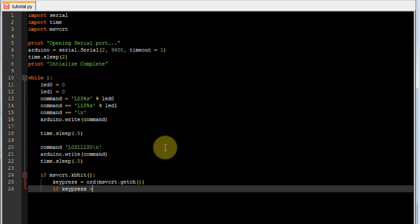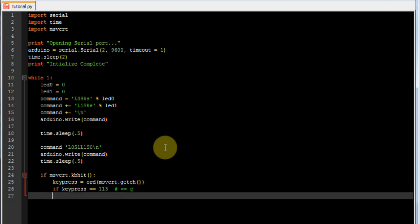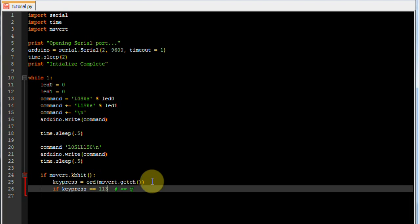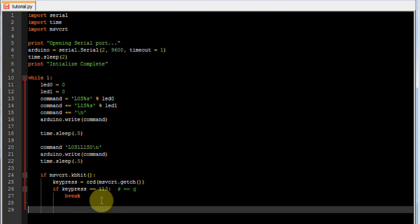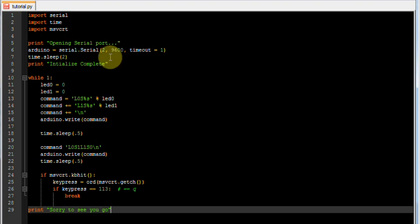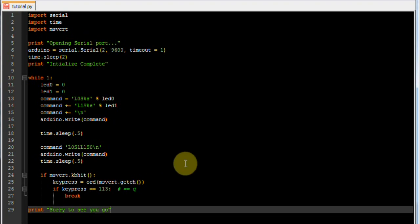And if it equals 113, which is a Q, we want to break, which just means exit the program. And so that we know that was done nicely we just want to print. And just before we save the script we want to take a quick look over it and make sure that we wrote everything properly.